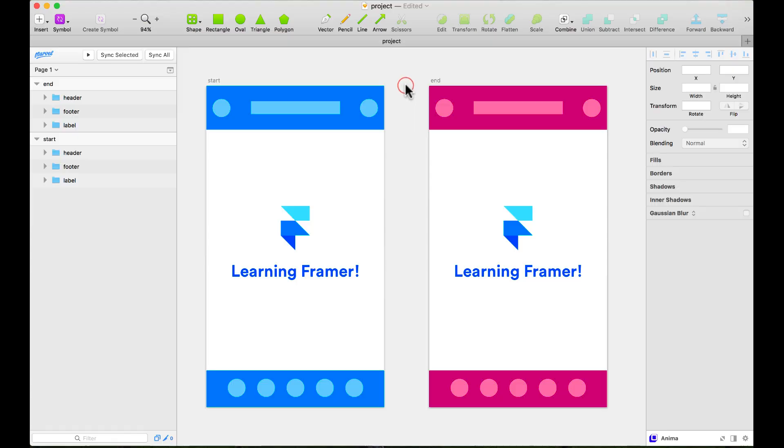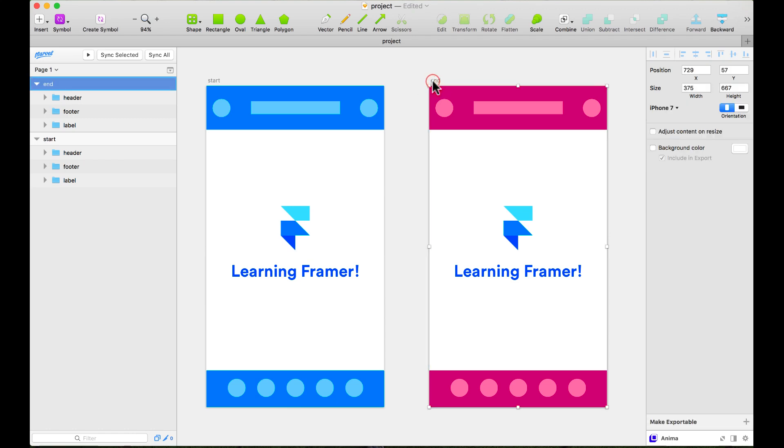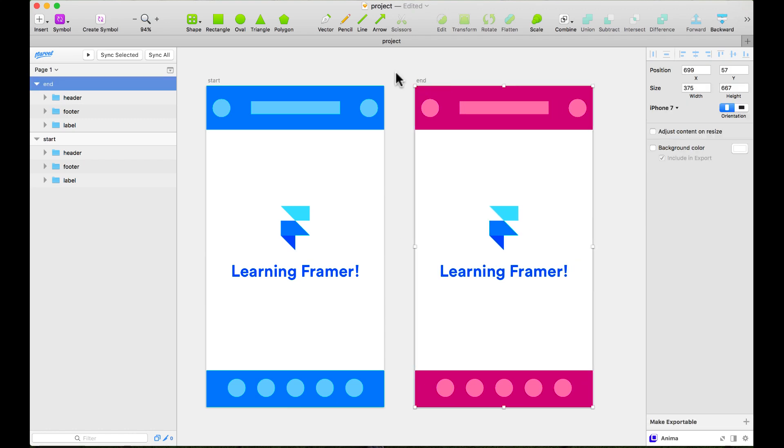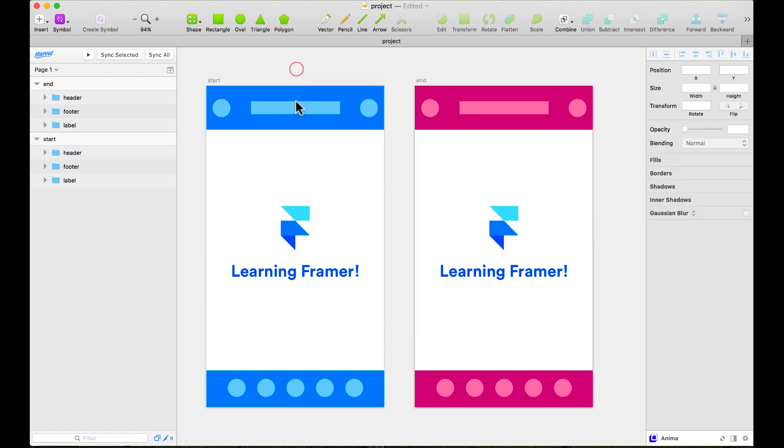I have a Sketch file and I want to import it to Framer. I have here two artboards and different layers.